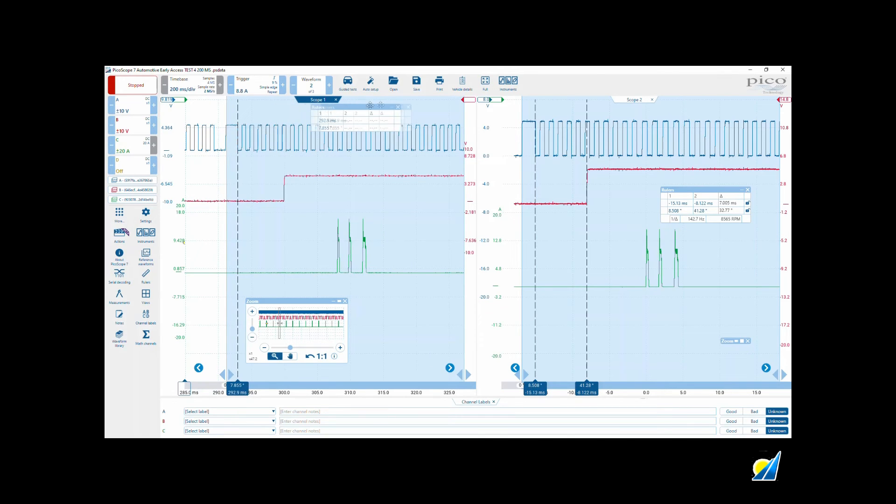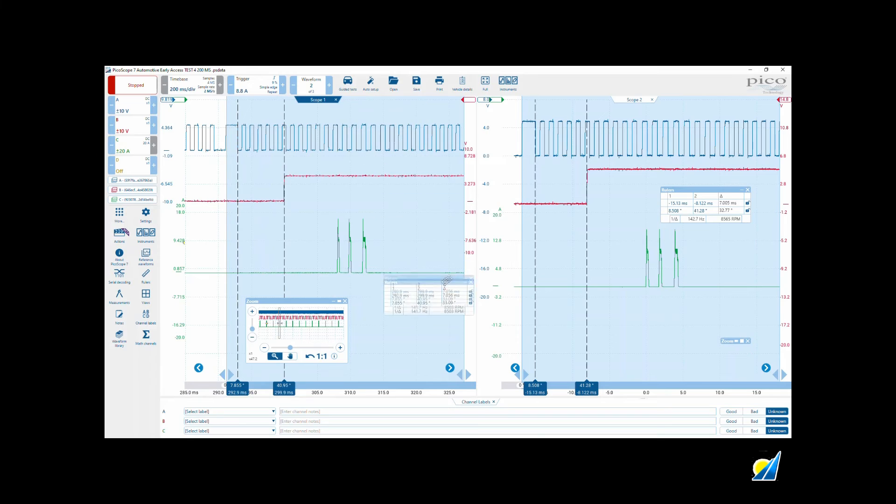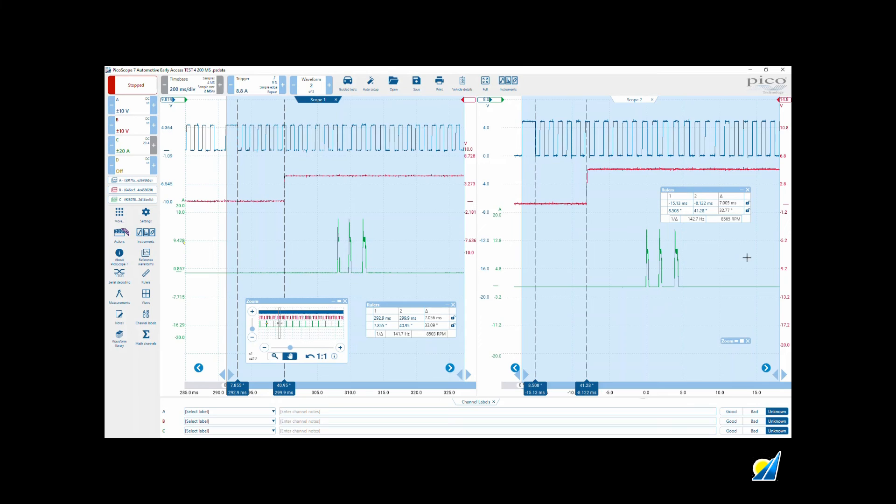The first falling edge to the first rising edge on the camshaft—these should be equal because they are from the same vehicle. This is purely as an example of how we try and do the time alignment when we've got different time bases. Here: one, two, three, four, five and a half, which equates to 33.09 degrees, and 32.77.